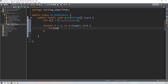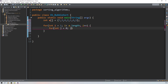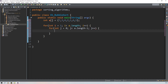Inside, start the j loop: integer j = 0 (zero index), j should be less than a.length minus the i value, and j++. This ensures that after each pass, the sorted portion at the end is excluded.